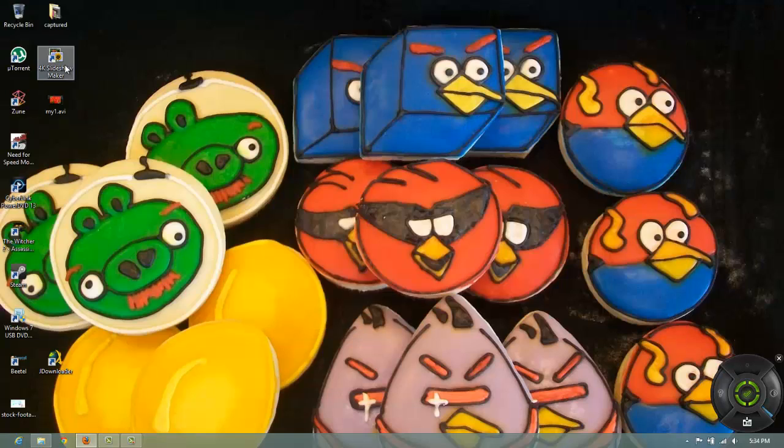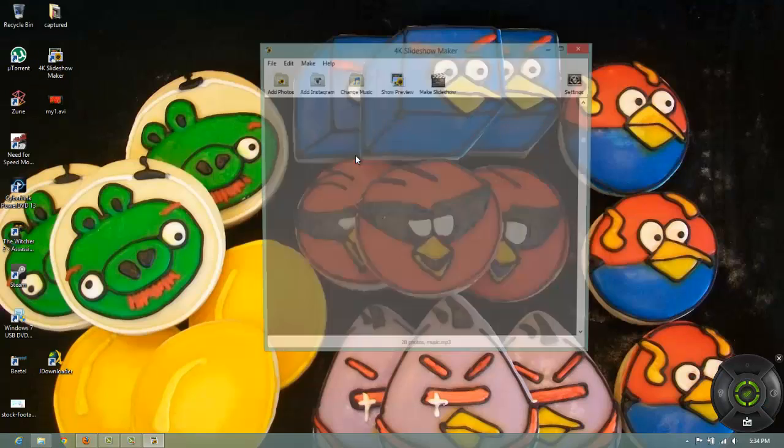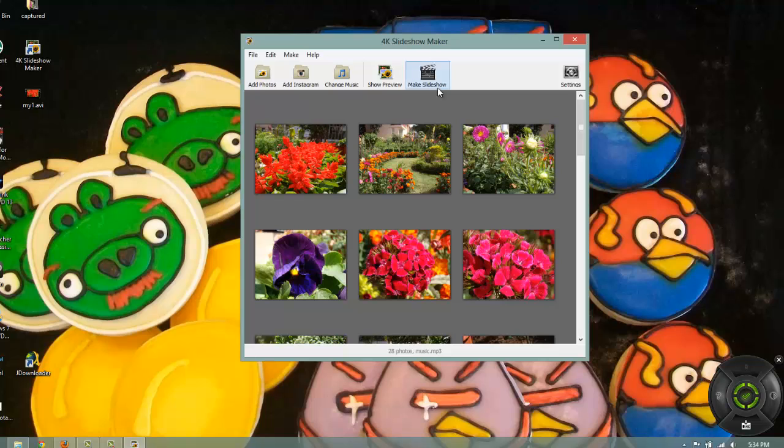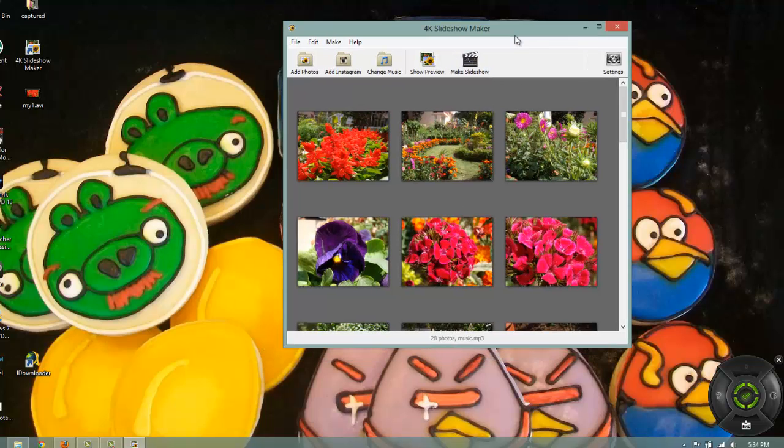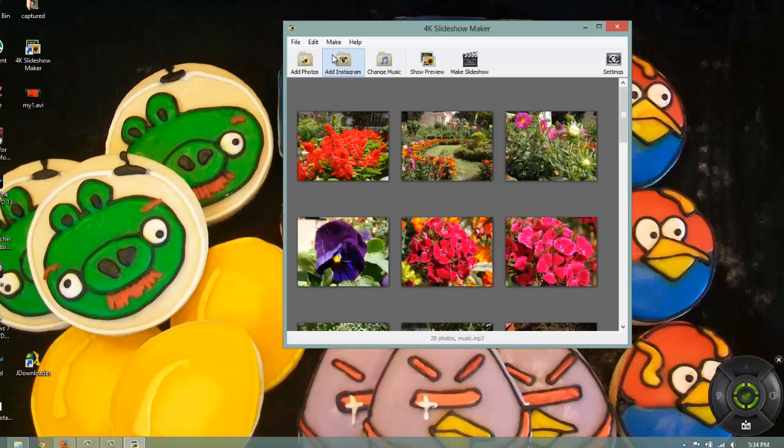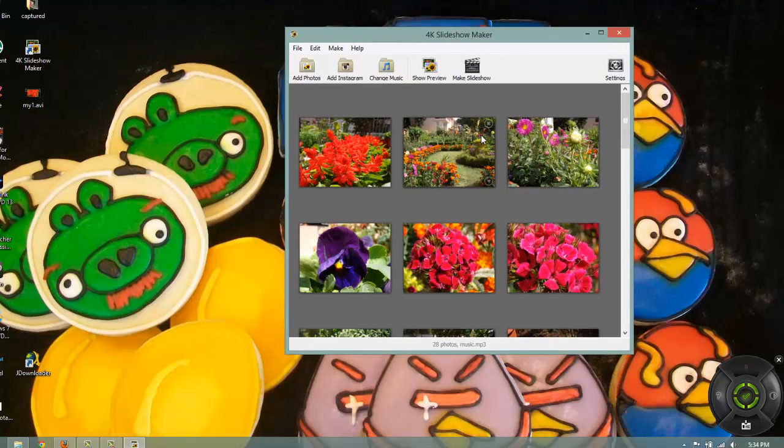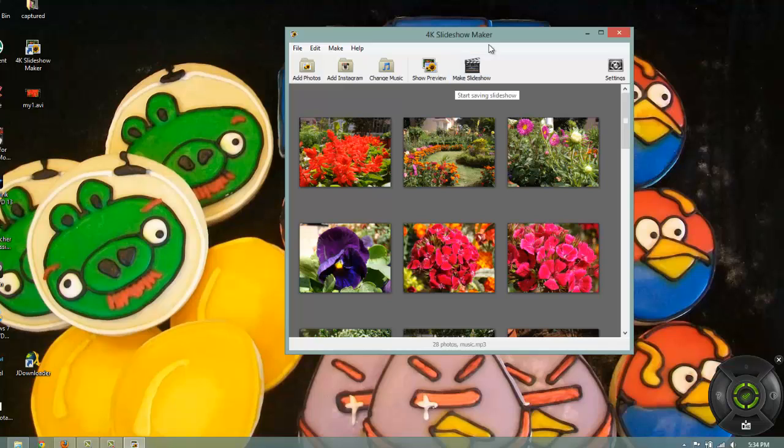Okay, so to sum up, 4K Slideshow Maker is really a simple software. It is free but it does not meet all your requirements. 4K Slideshow Maker is a good software. You can use it easily when you have less time.